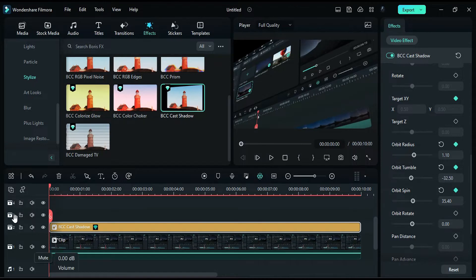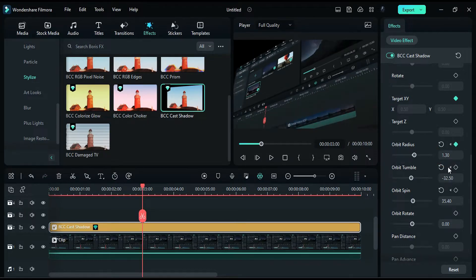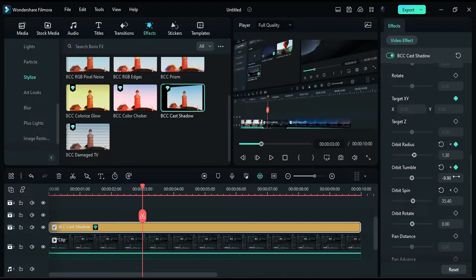At 3 seconds, change the orbit radius to 1.30, the orbit tumble to negative 9.90, and the orbit spin to 14.70.